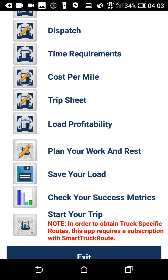This video will show you how to navigate the Truckers Trip Planning app to get your commercial truck routes. You will need a subscription to Smart Truck Route to use this feature of the app.